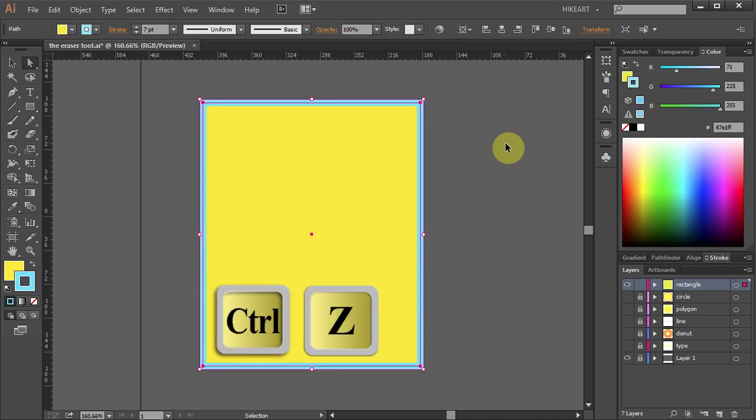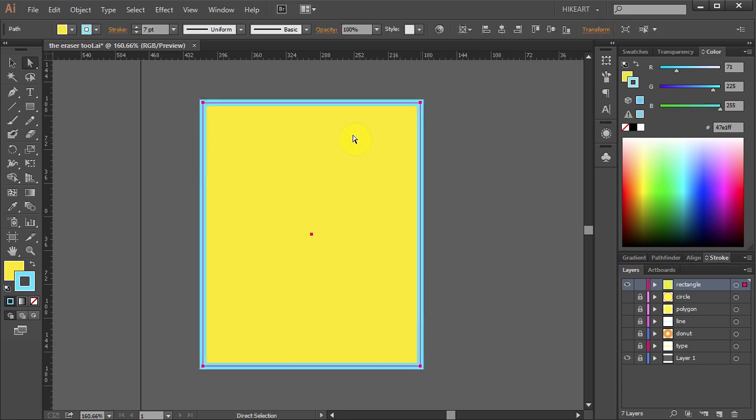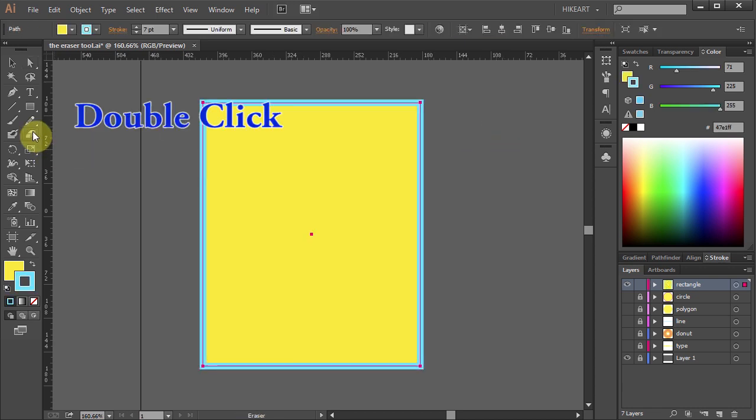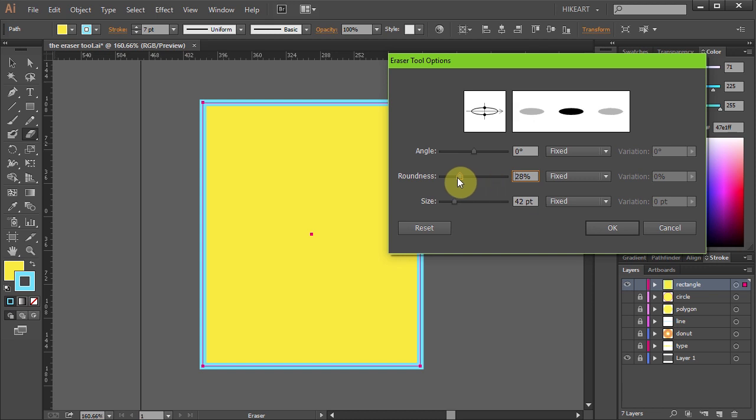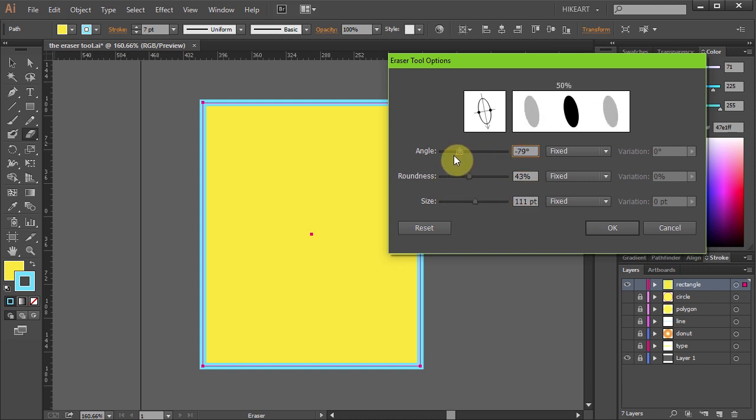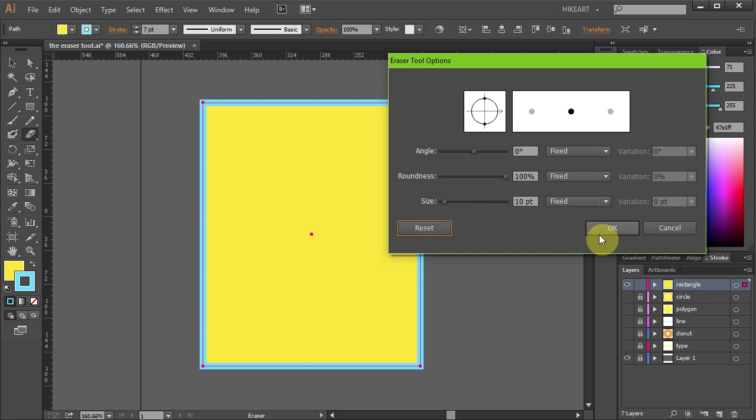Let's undo it. If you would like to customize your eraser, double click on the eraser tool to open the dialog box. You can change the roundness, the size and the angle. Let's reset it.